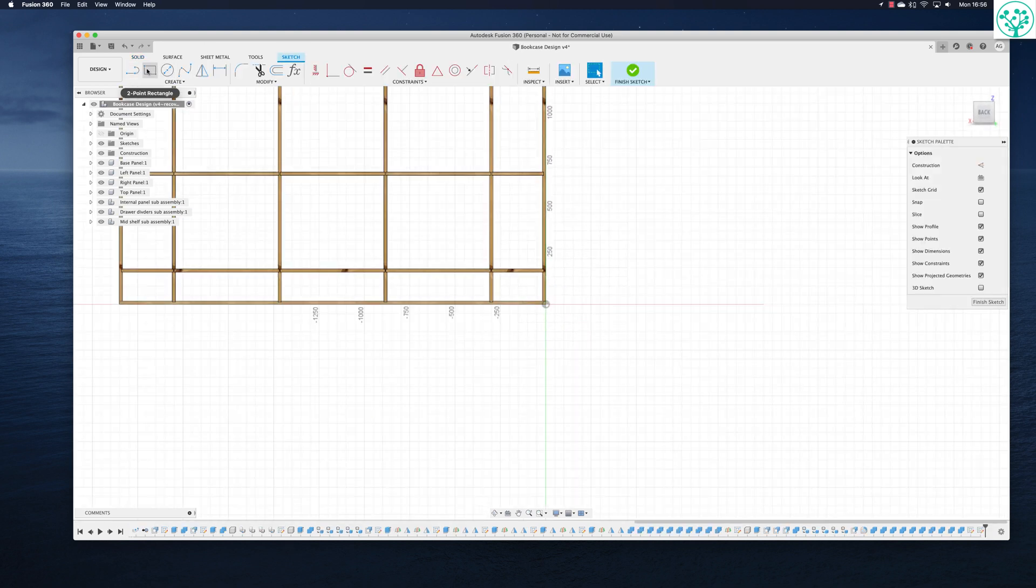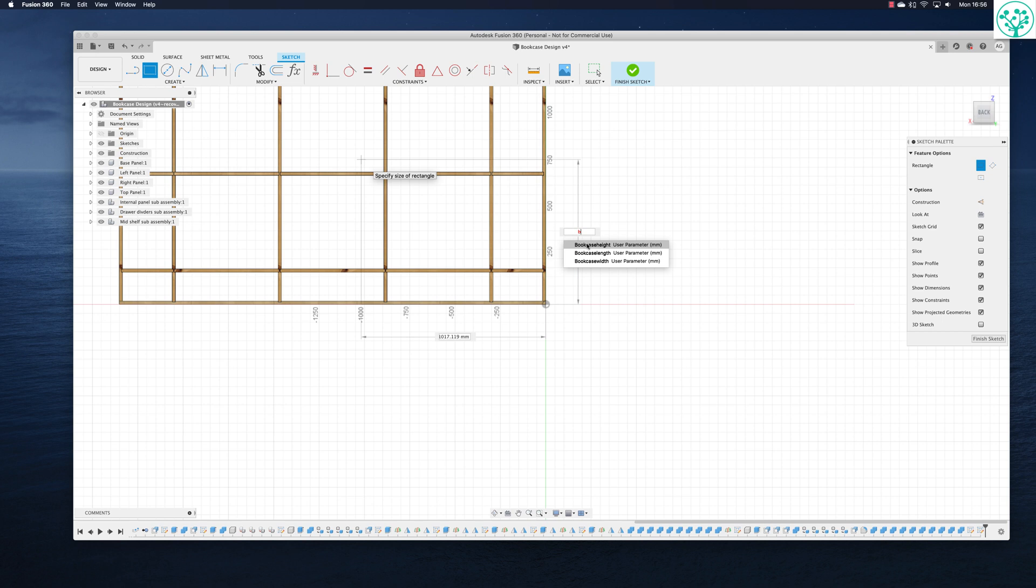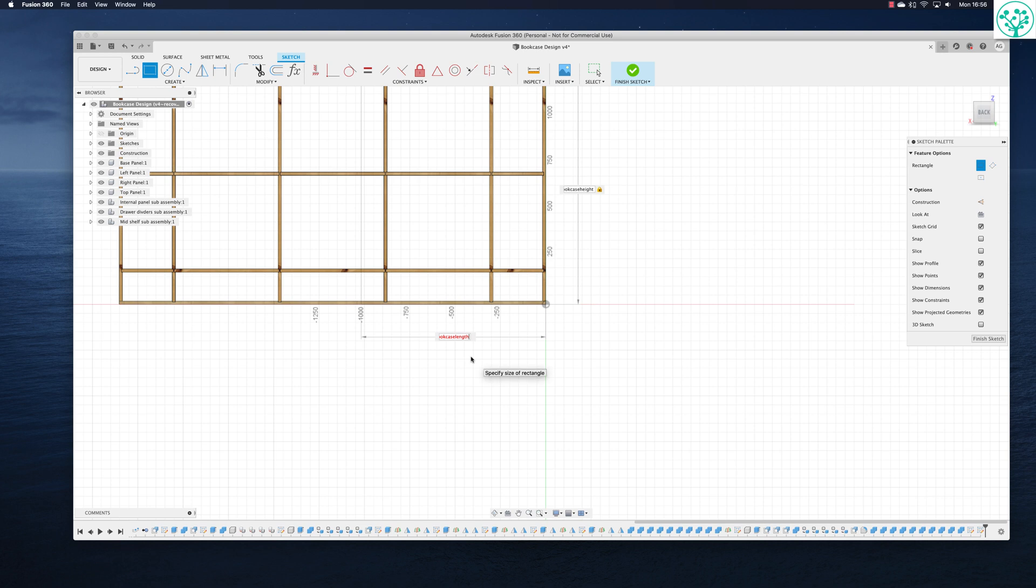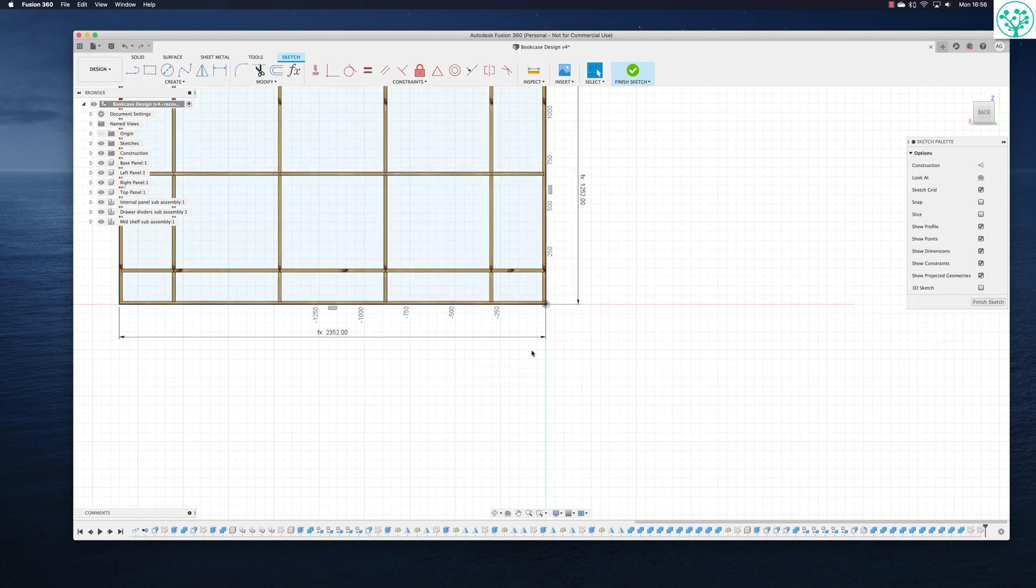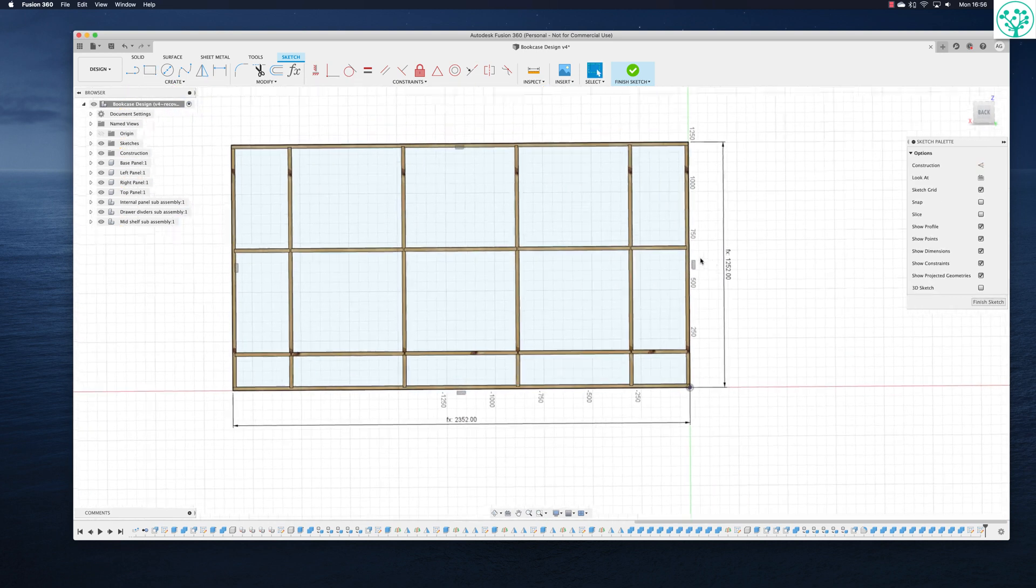We'll then come in with a rectangle, click on the origin and we'll give it some dimensions. We know we want it to be the bookcase height and we know we want it to be the bookcase length. And now you can see we've got a back on here.